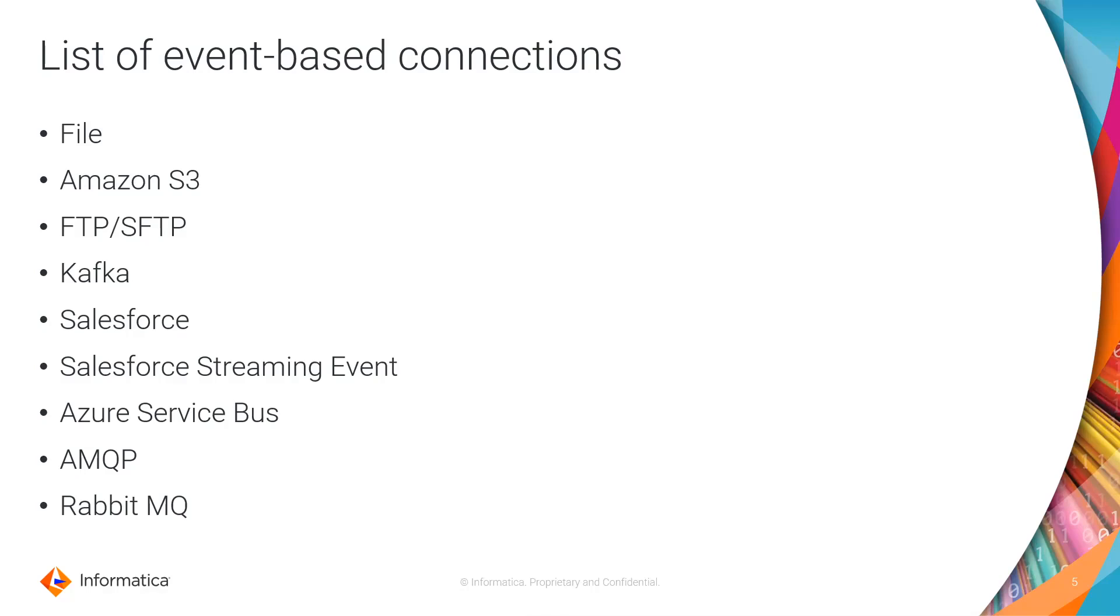Kafka connection is used for reading streaming data from a topic. You can use the same connection to write data to a topic as well. Salesforce provides different messaging technology like platform event, push topic, CDC, etc.